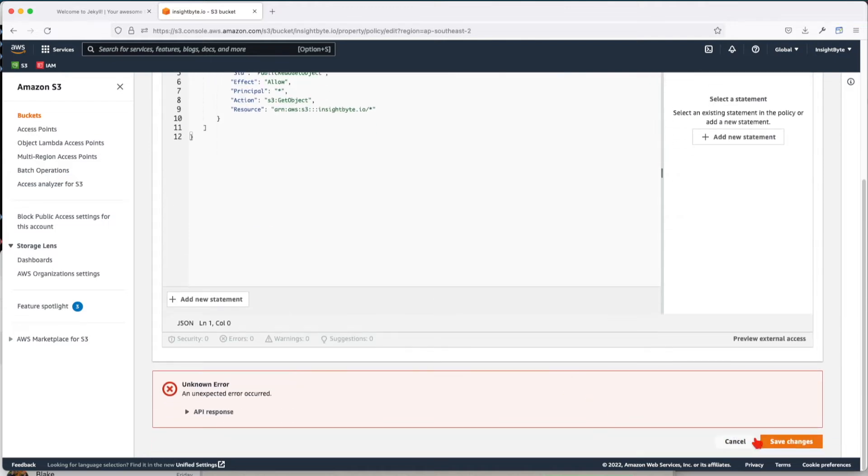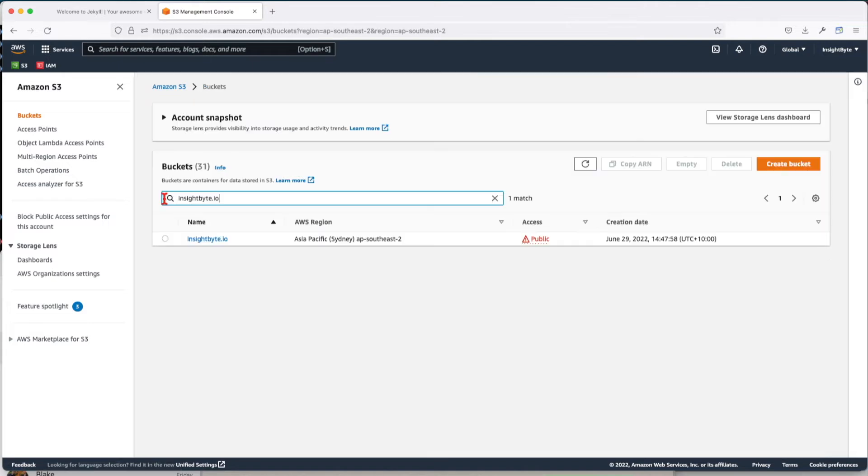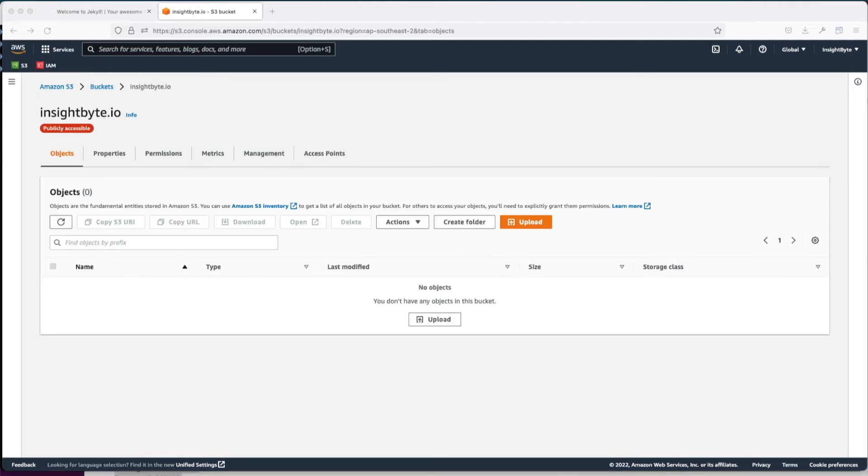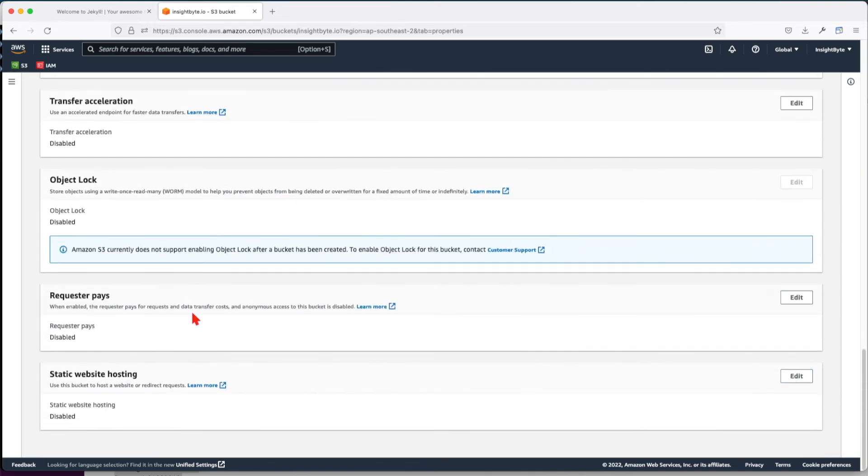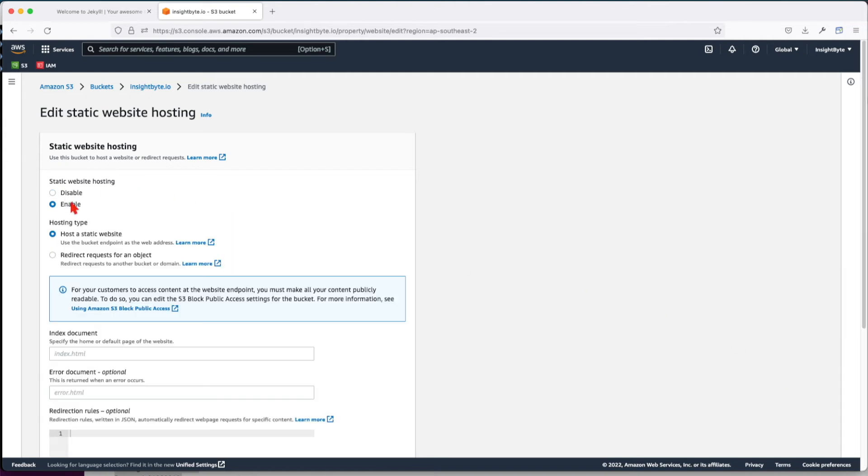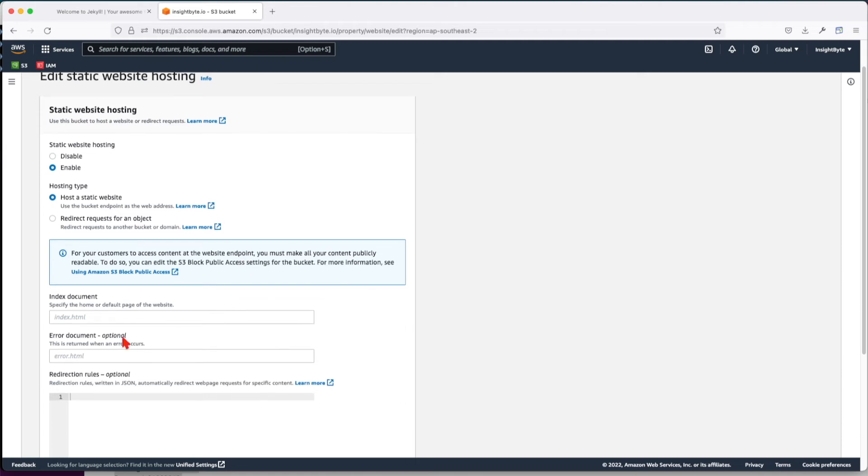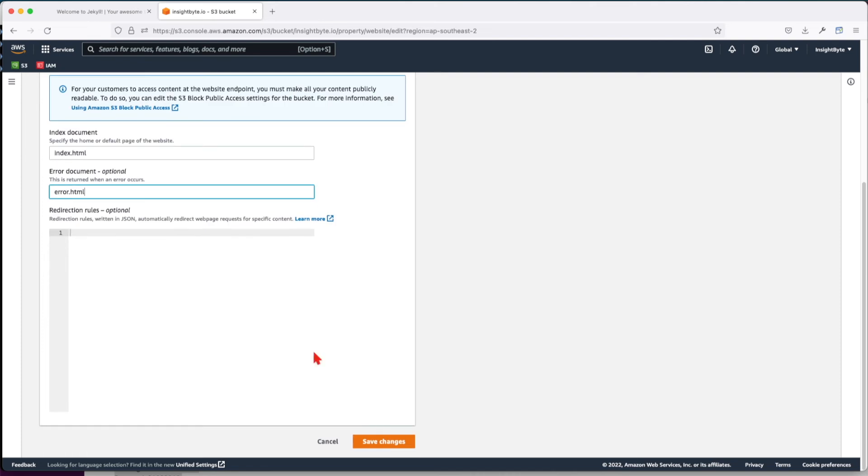Save changes, and you see now that the bucket is identified as public. There's a last step that we have to do: we have to enable static website property. Edit, enable. Leave the option as it is and paste in your index document. In my case, it's index.html, and the error document, which is optional, so I'll just type error.html. Save changes.